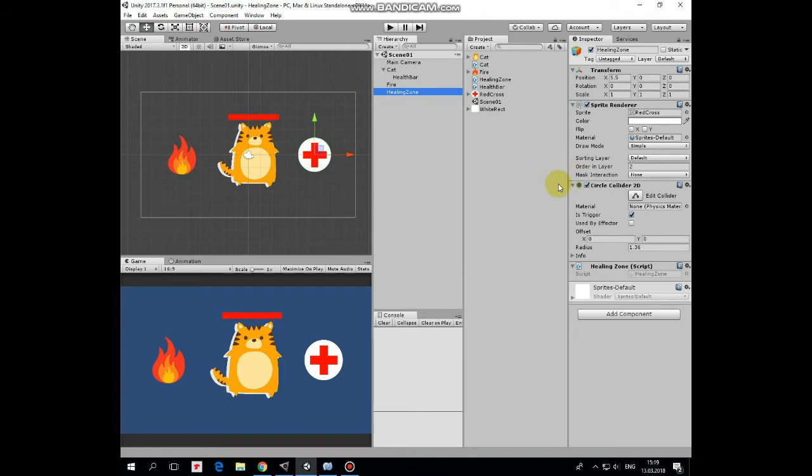This game object is just a sprite with circle collider attached which is a trigger and healing zone script component attached. Let's take a look at this script.